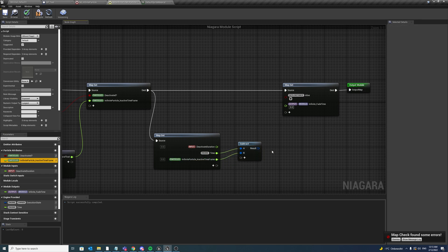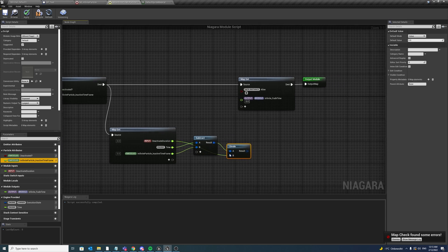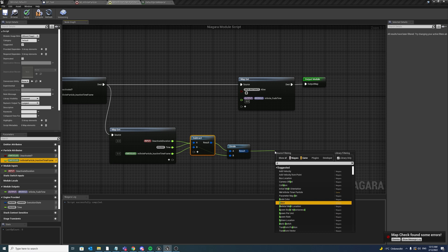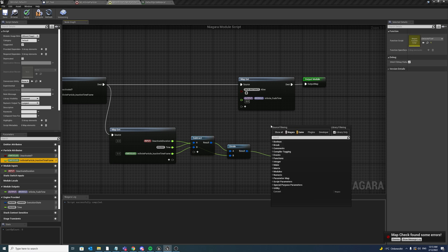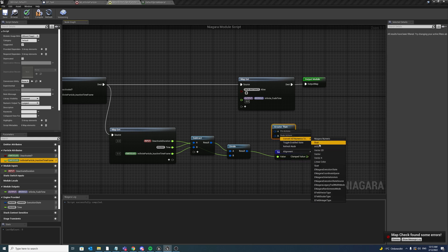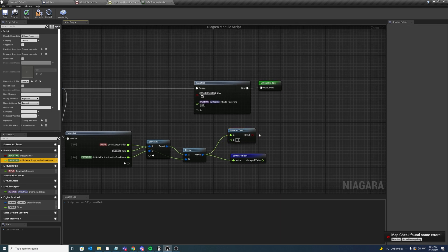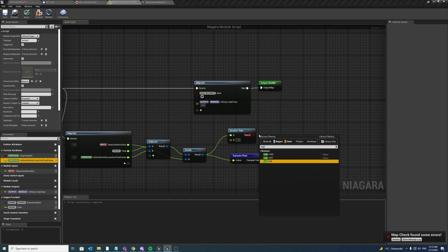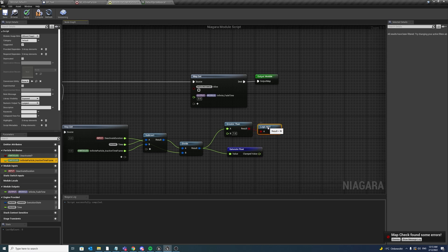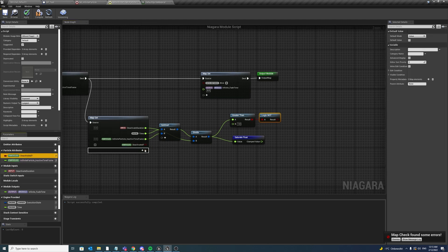Now if we subtract it from the time and divide this value with the deactivate duration, now we can have a value going from 0 to 1 if we clamp it. We also want to add in a check if this value is greater than 1. If it's greater than 1, then we want to say set alive to be false, so we will have to invert it of course.